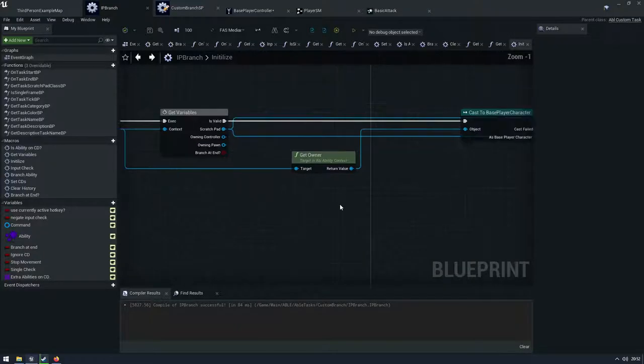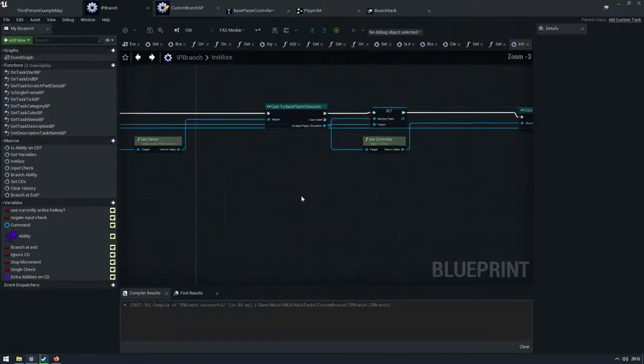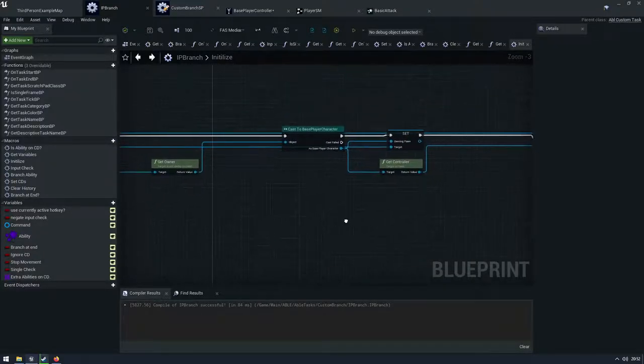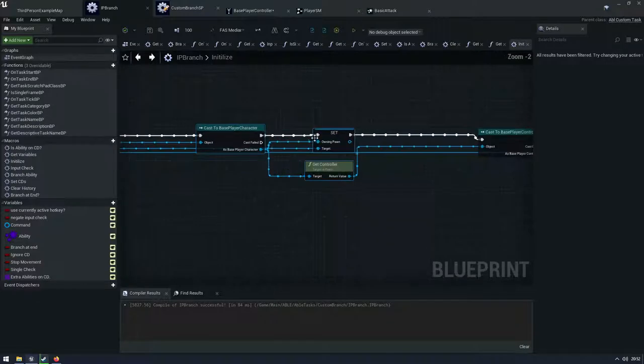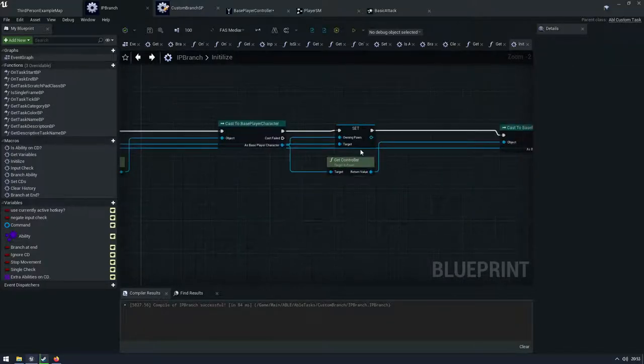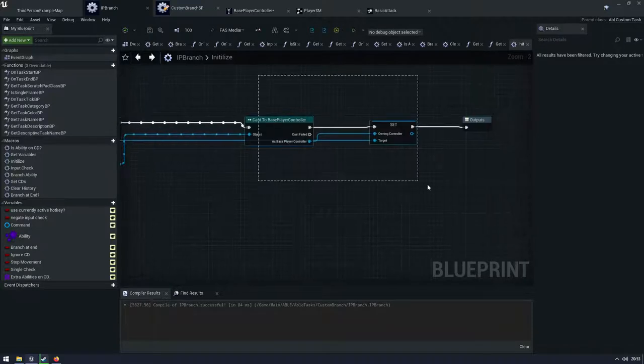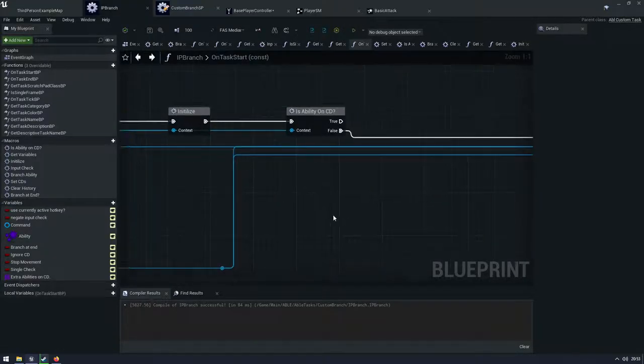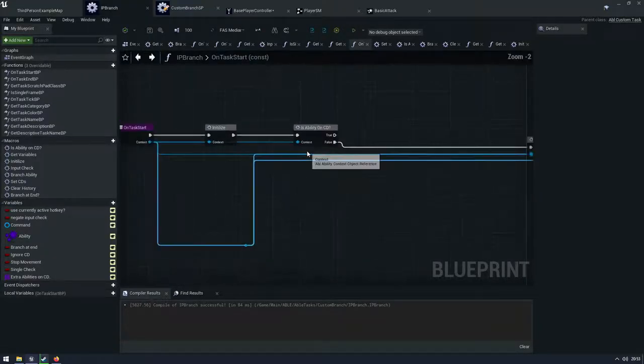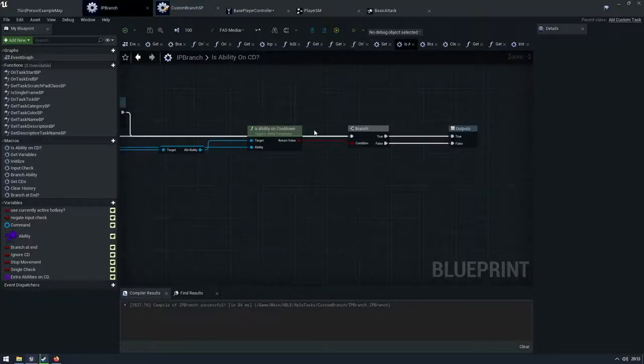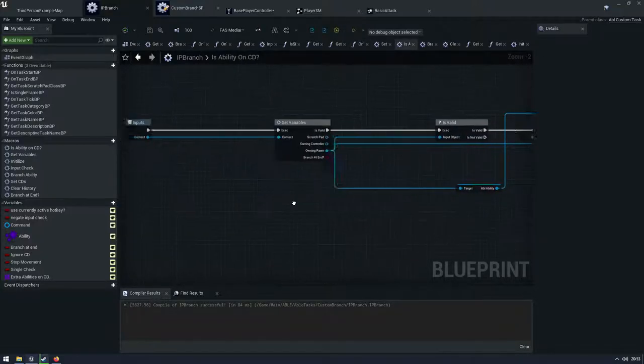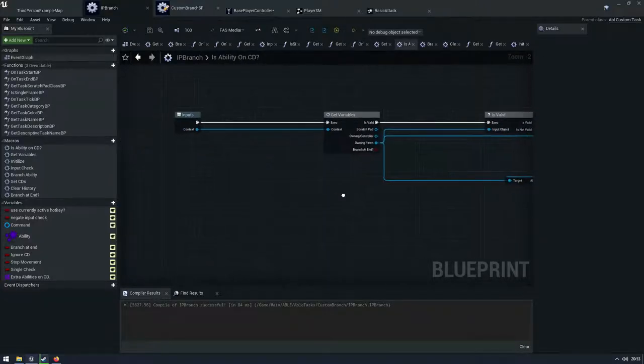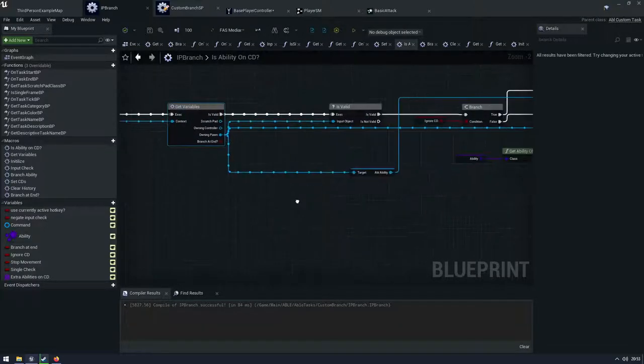In this initialize function, I'm going to be setting those. So right now it doesn't know what the controller and the pawn are, but I'm going to set the pawn here and I'm going to set the controller here and then we're good to start checking stuff. So what do we need to check? Well, we might want to check the abilities on cooldown. So I'm coming through here. I'm getting those variables. Now they're set and I'm going to have a look.